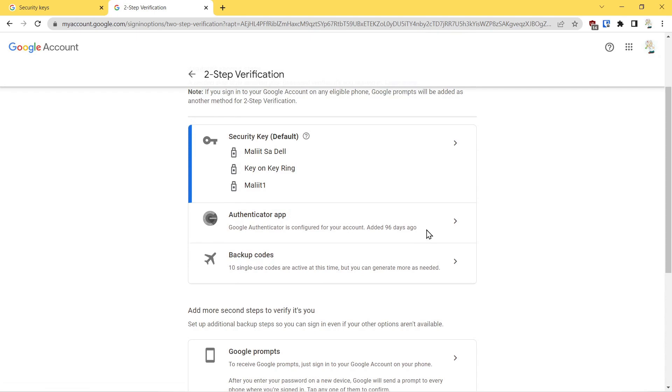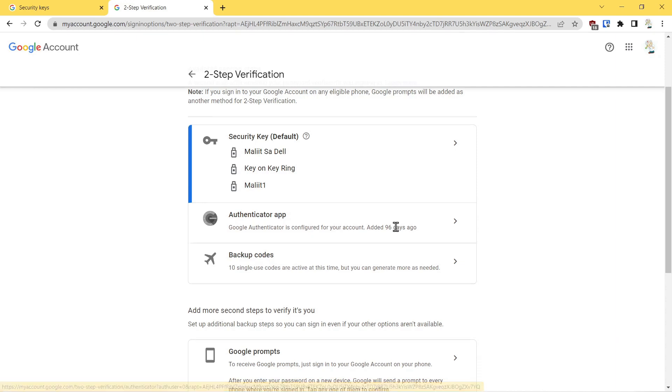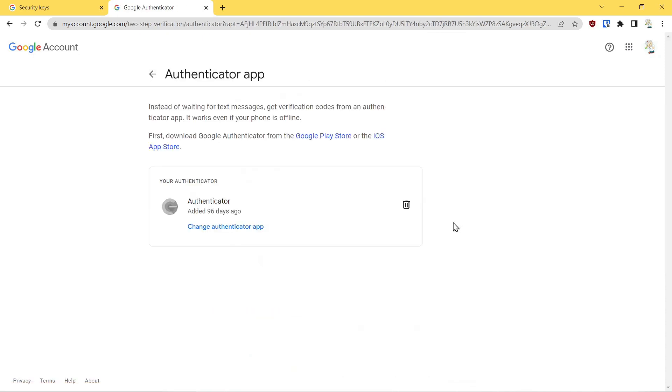The second factor authentication method that you can use is something called an authenticator app. This is an application that you download to your phone, and based upon you logging into your account, a code would be generated on the authenticator app. That code would then be plugged into your account. Presently I have an authenticator application on here—you get that through your Google Play Store or your iOS store.